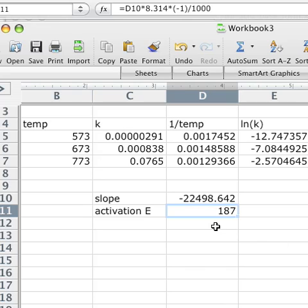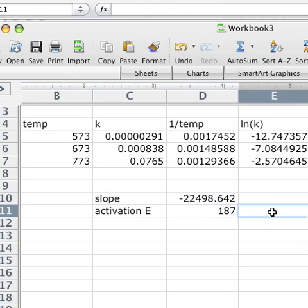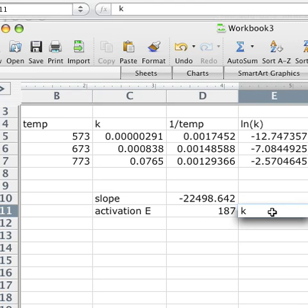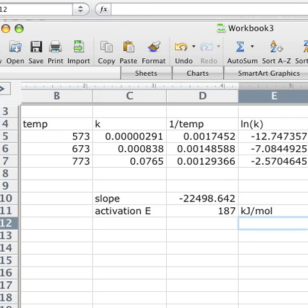And there we go. So that is the activation energy, and I'll label it here, in kilojoules per mole. Now we have a file that we can use for the calculation of temperature and rate constants data to determine the activation energy for a reaction.